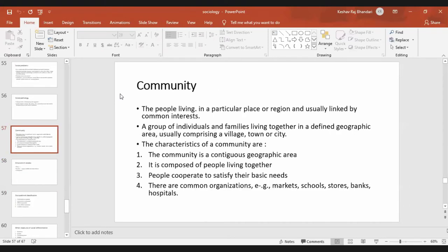The community is people living in a particular place or region, usually linked by common interest. The categories of community are: it is in a contiguous geographic area, composed of people living together, people cooperate to satisfy their basic needs, and there are common organizations like schools, markets, stores, banks, and hospitals.